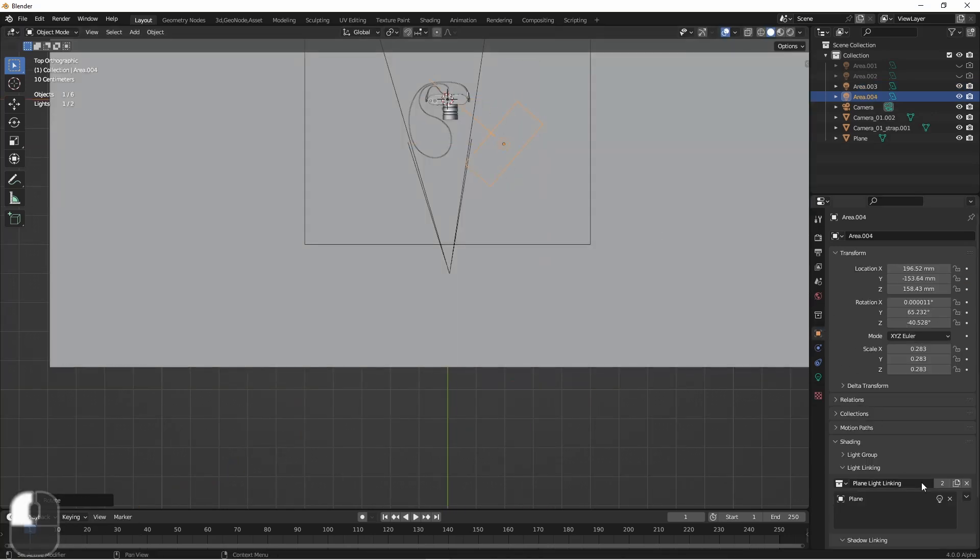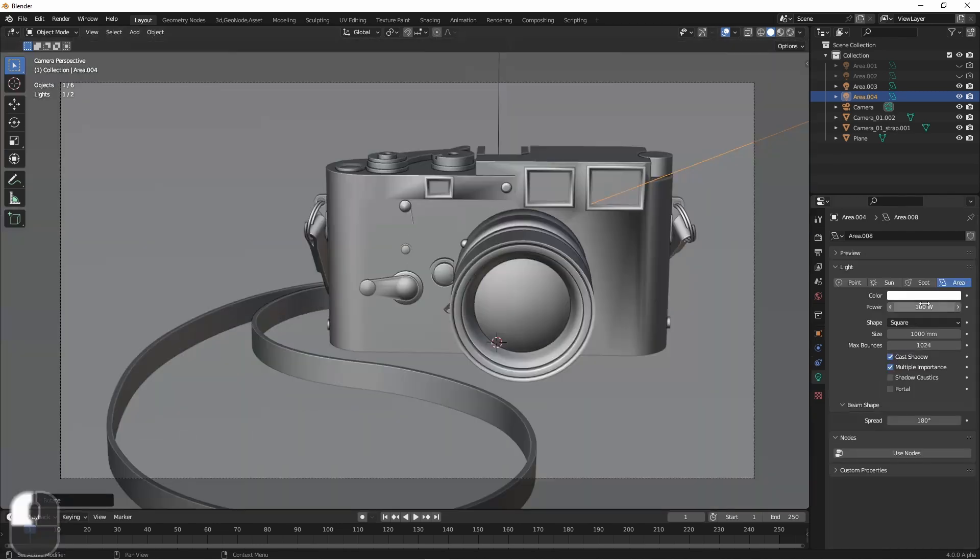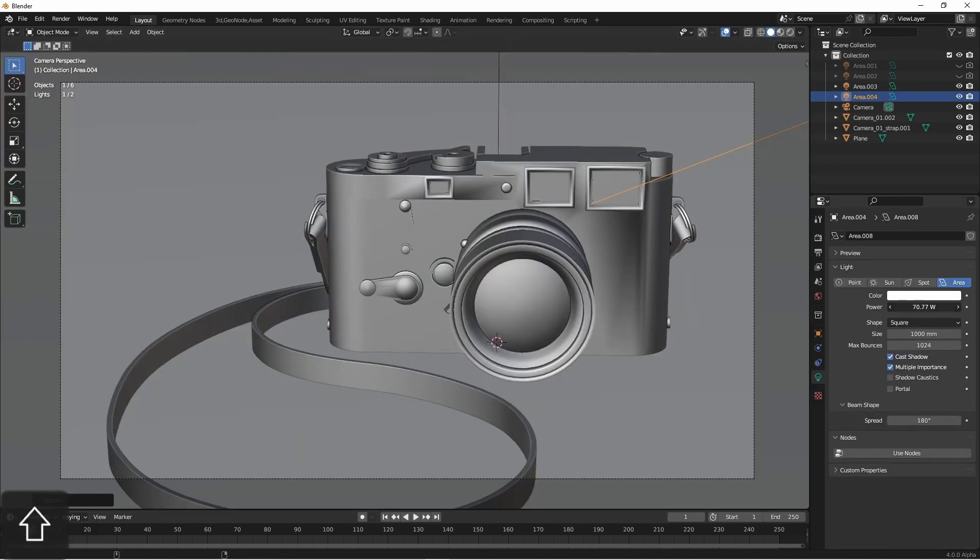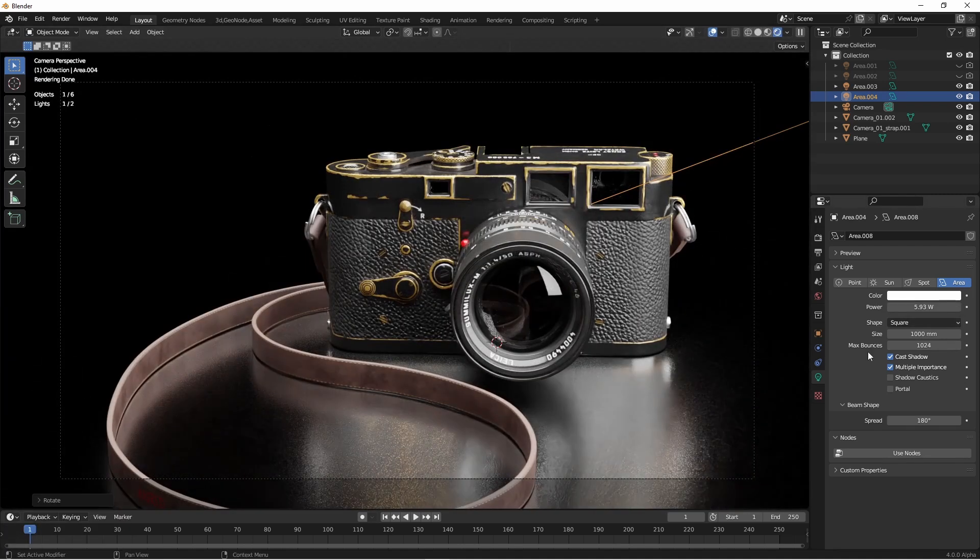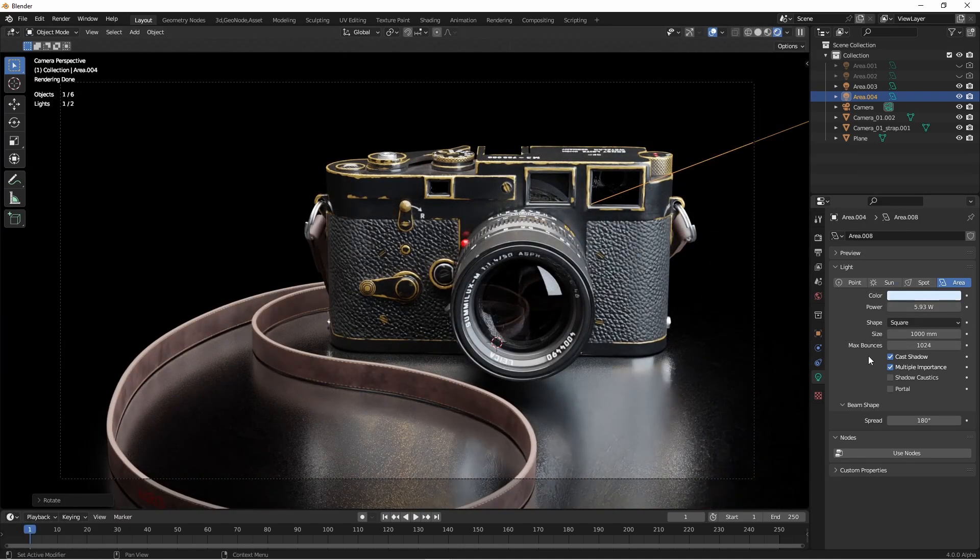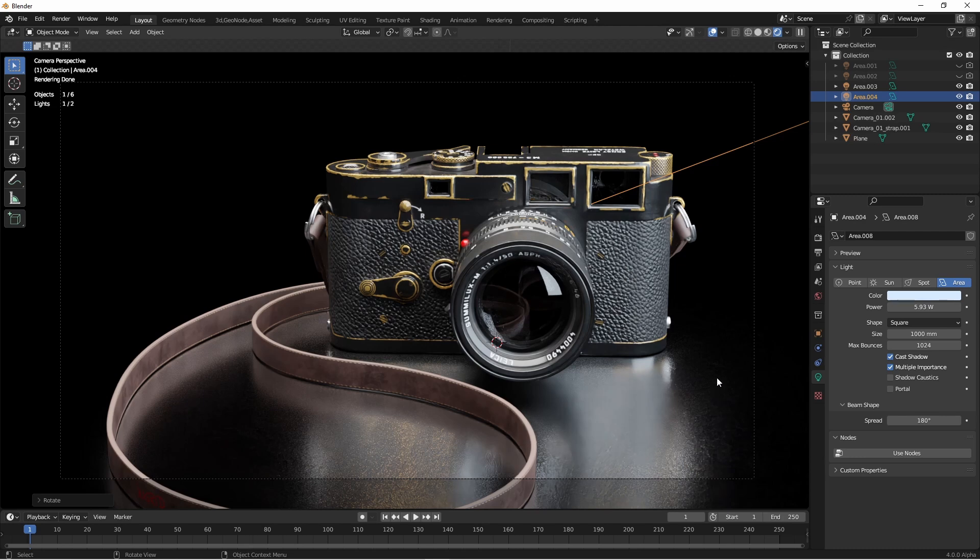And since I duplicated this one, it's going to have the same light linking group. I'll turn down its power. And now even though this has bumped up the reflections here, it hasn't added any additional direct light to the ground plane.